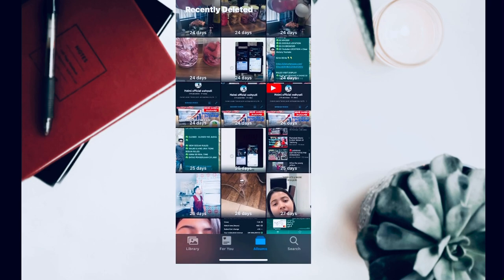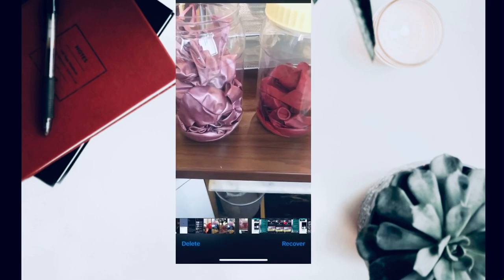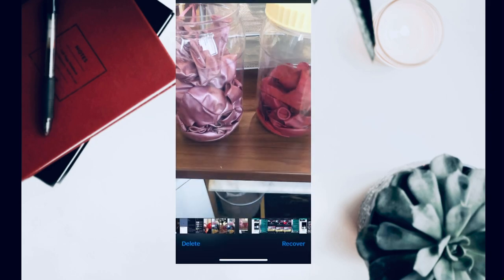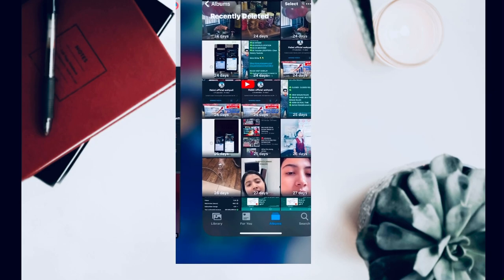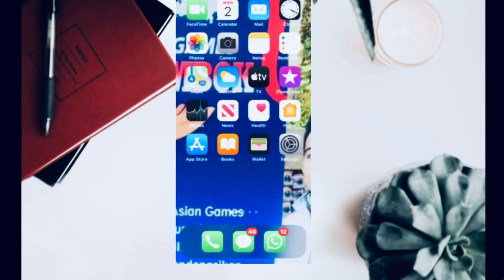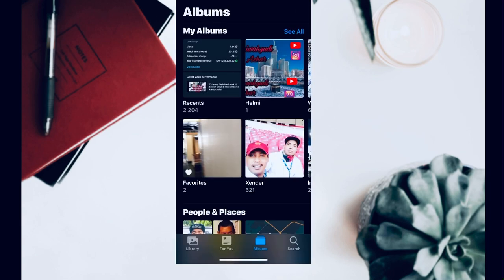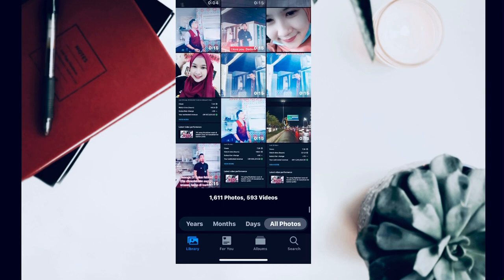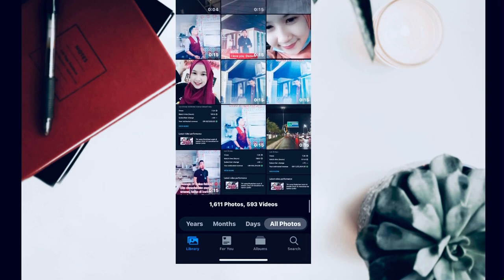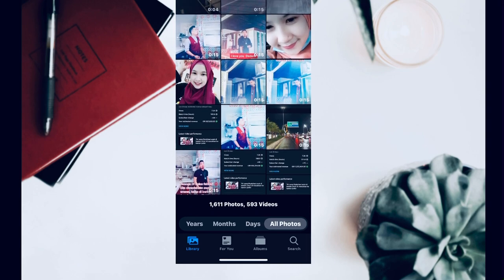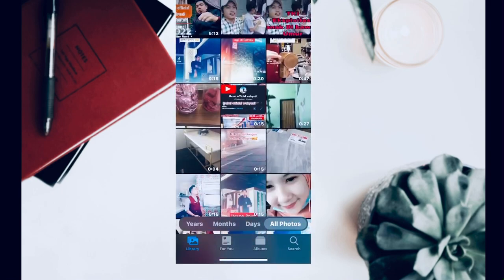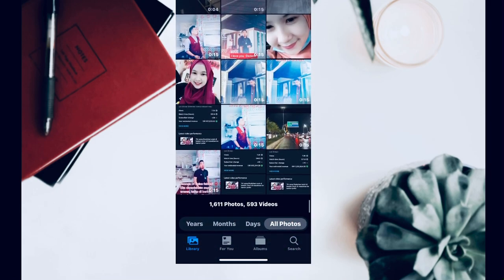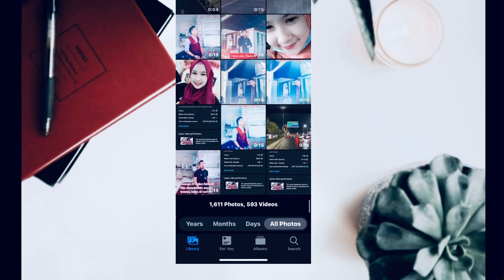Kita pilih 'Recover', foto kembali ke galeri. Kita masuk ke galeri lagi, dia akan kembali foto tersebut guys. Inilah tutorialnya guys untuk mengembalikan foto yang hilang di iPhone. Oke guys, thank you for watching this video.